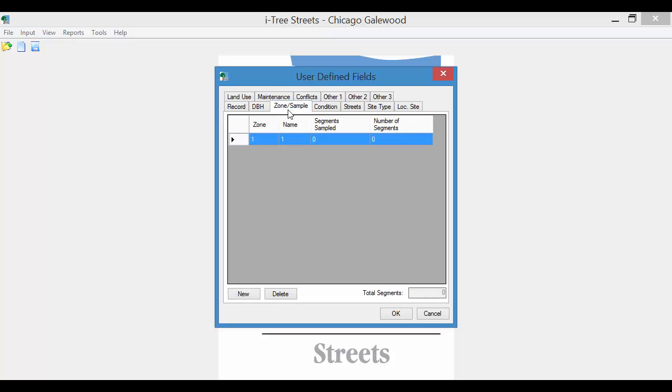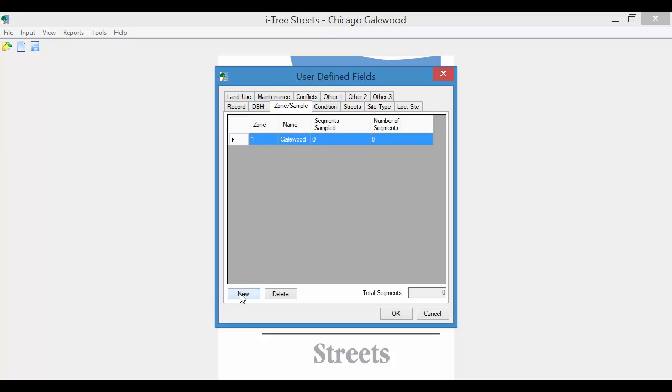Zone sample. This is very valuable if you're interested in comparing different areas within your overall project, say aldermanic wards, management units, whatever you can think of. So just for purposes of demonstration, I will say I'm eventually planning on looking at two neighborhoods in my area, Galewood and Montclair.